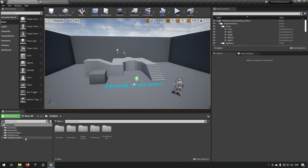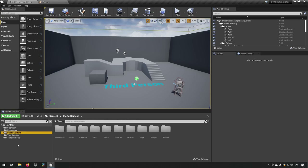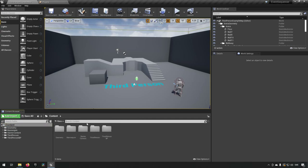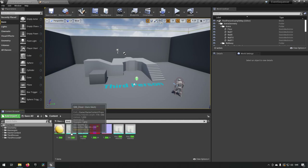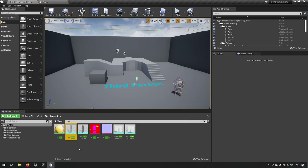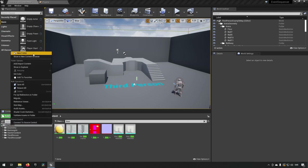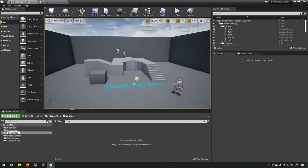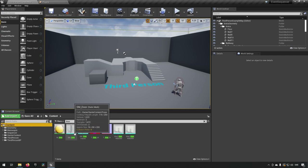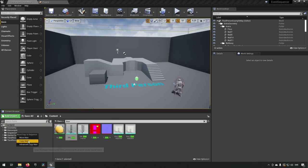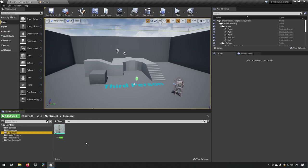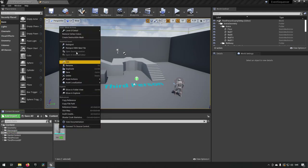What this plugin lets us do is fragment our different meshes to make it look like they're being destroyed. This is a project with starter content, so if we search for 'door' we get this static mesh door. We'll make a new folder called 'Sequencer' for our testing, then drag the SM_Door into that folder.